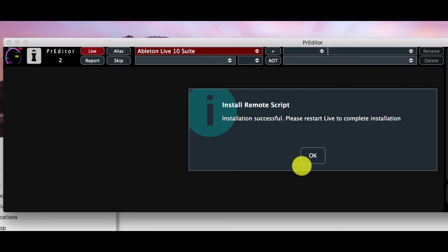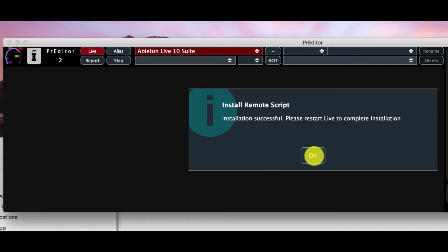If you've got an installation of live running then you need to restart. If not then we can just start up live to check that everything is okay.